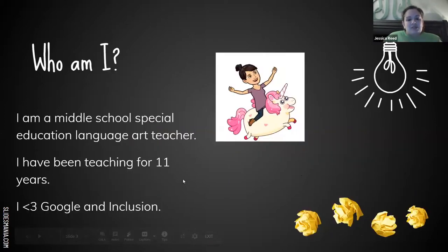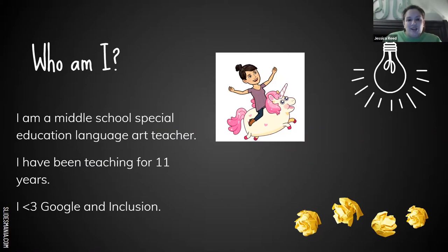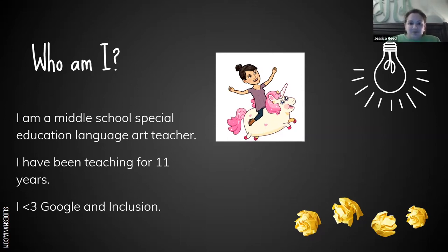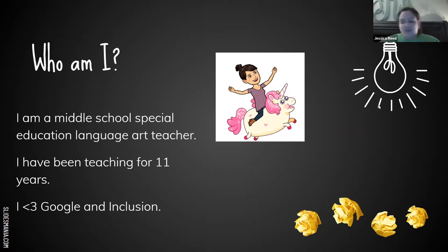I teach middle school special education language arts. I have four classes — two eighth grade, one seventh grade, and one sixth grade — and I teach their English. I take our Georgia standards and modify with prerequisite skills for some of my students. I also teach an inclusion class in seventh grade ELA. I do love Google and I love inclusion.